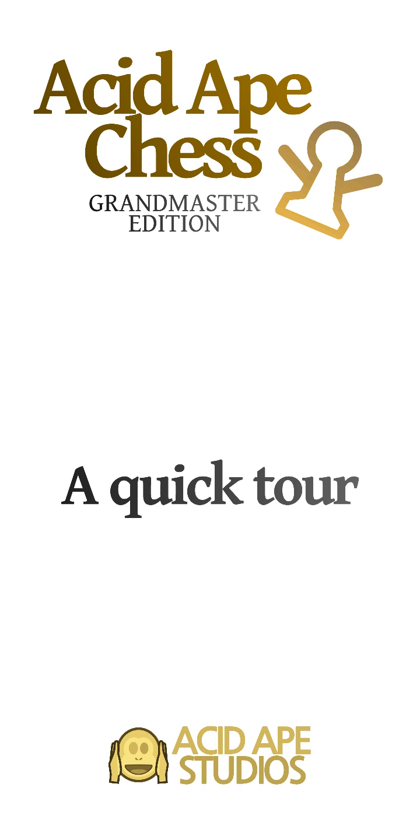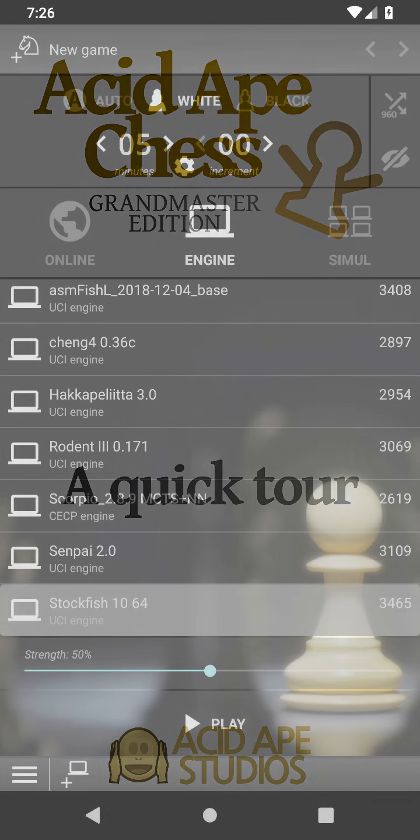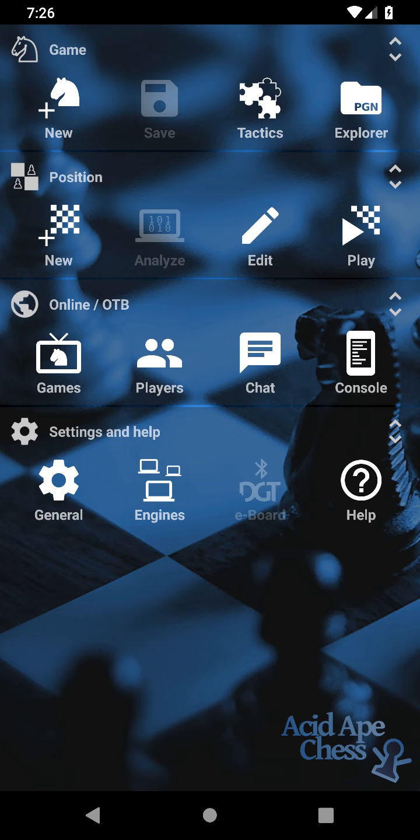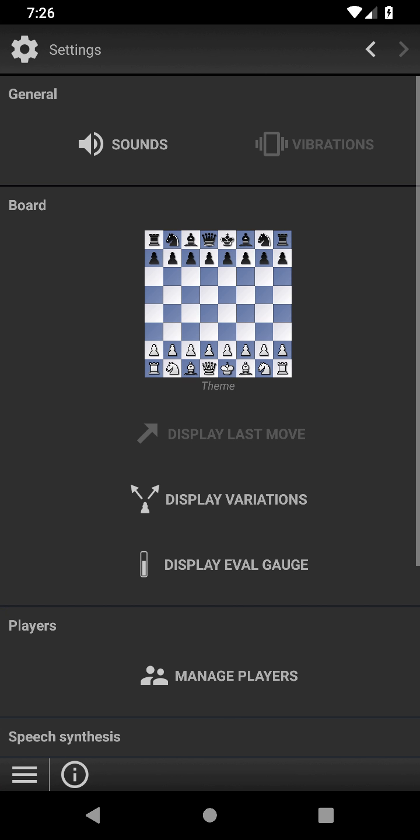Welcome to Acid Ape Chess Grandmaster Edition. Change a few settings and play an engine game.